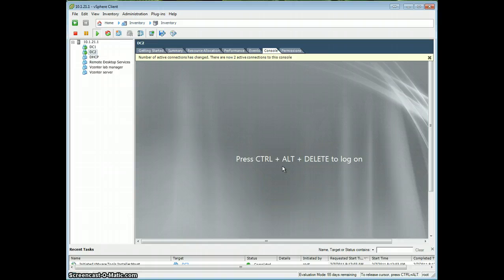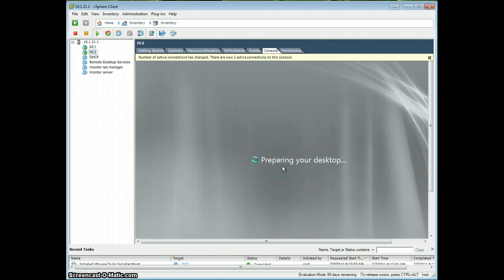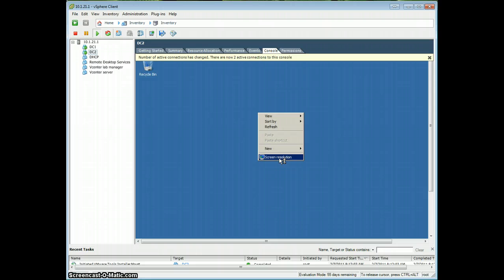OK, our virtual machine has restarted. We're going to log in again. And now, it has changed the resolution of the screen, as well as improving performance.